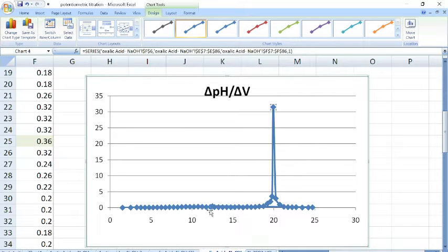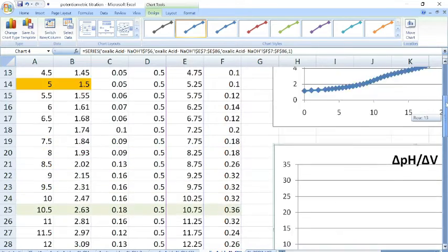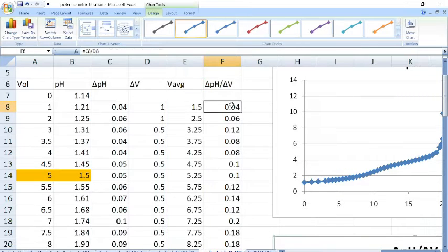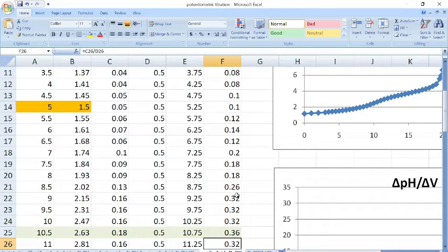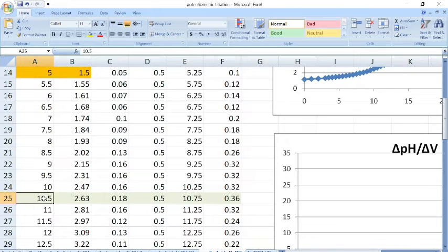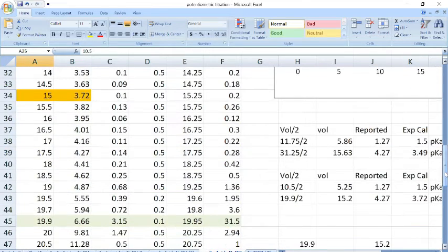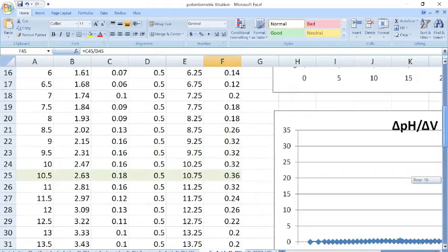The first inflection point is difficult to identify directly from the graph. An alternative way is to look through the ΔpH/ΔV values in the table — the value increases from 0.18, reaches a maximum of 0.36, and then starts decreasing. That maximum marks the first inflection point. Similarly, the second inflection point is seen prominently in the graph at a volume of 19.9 mL.